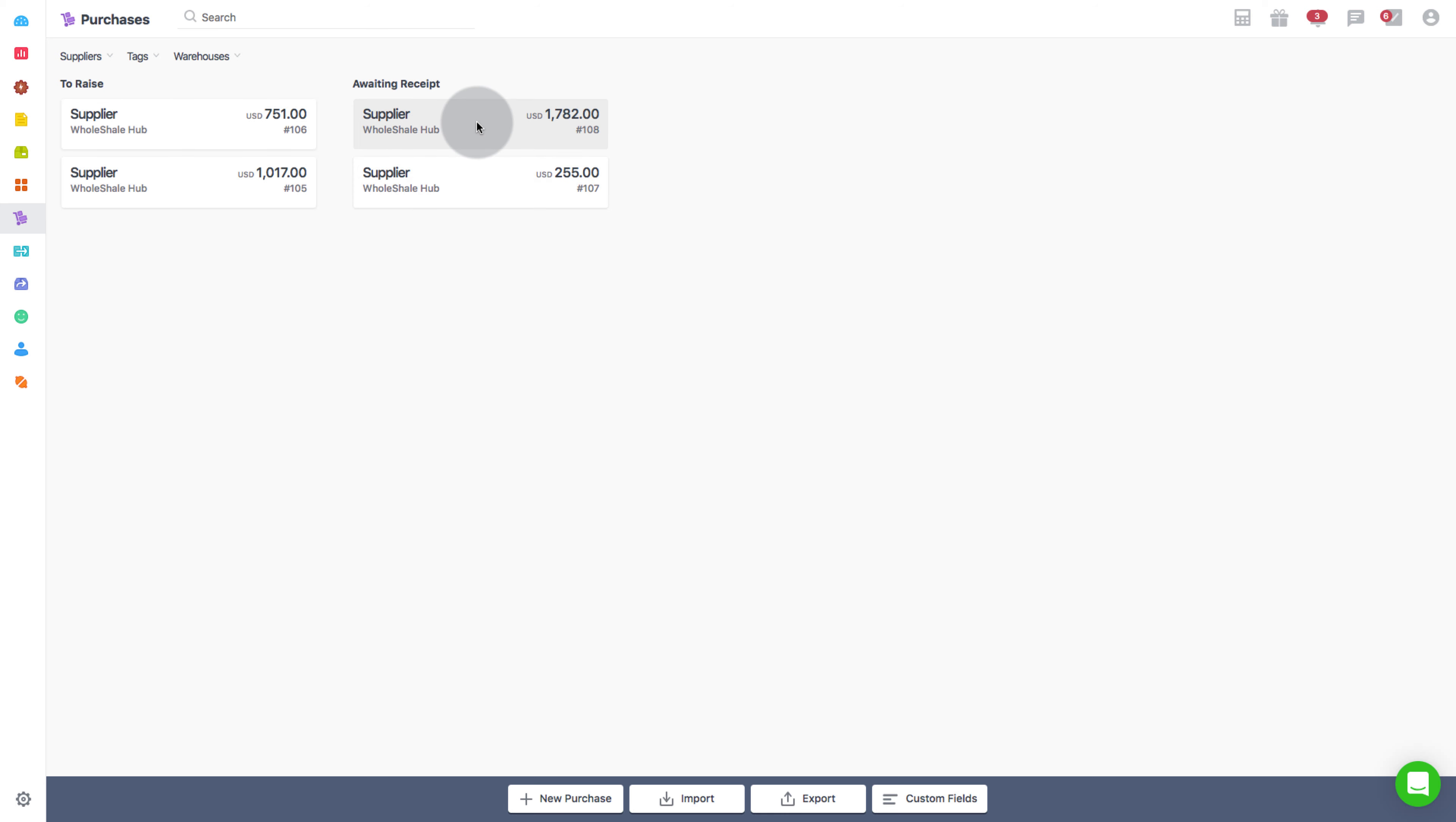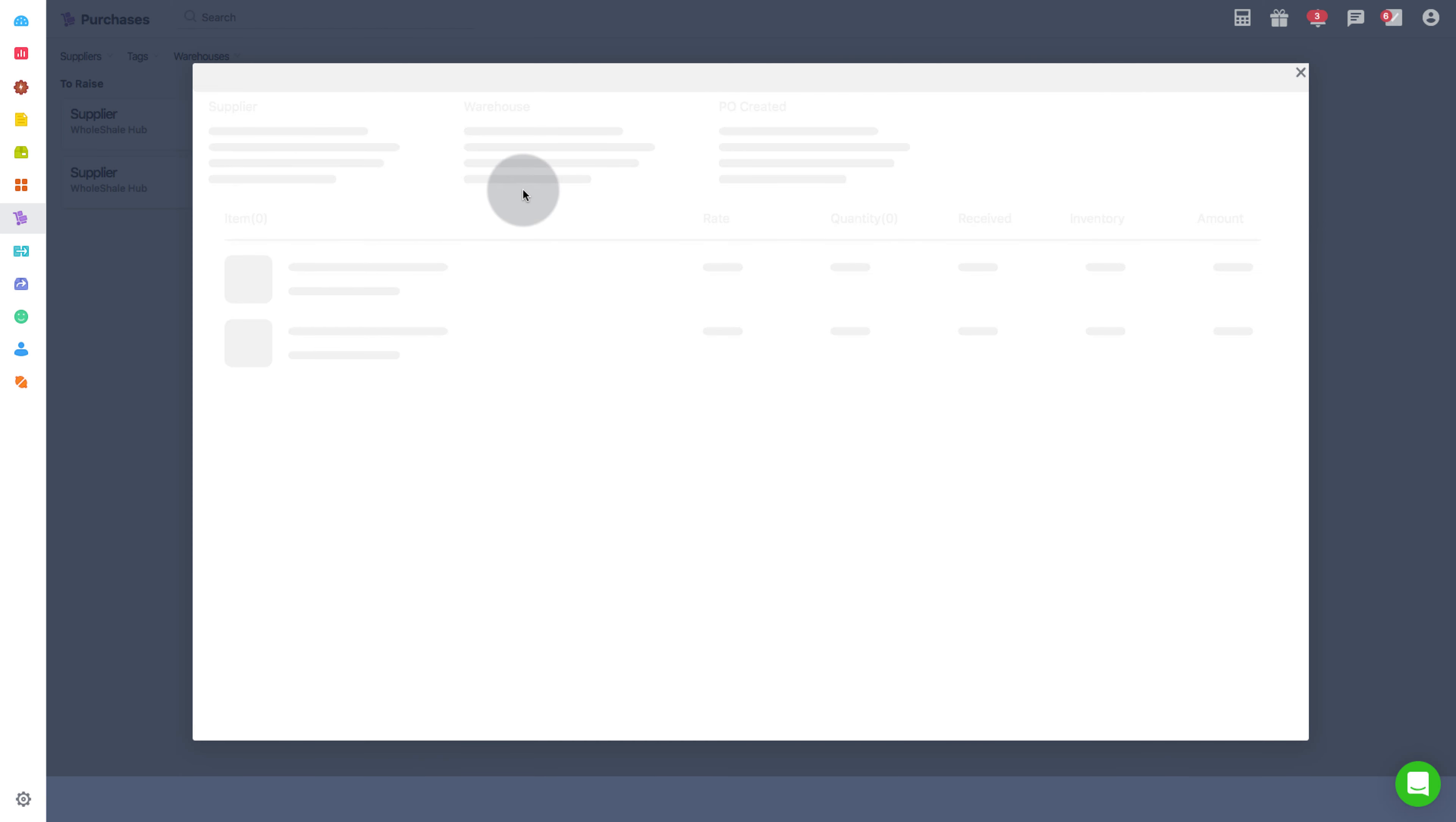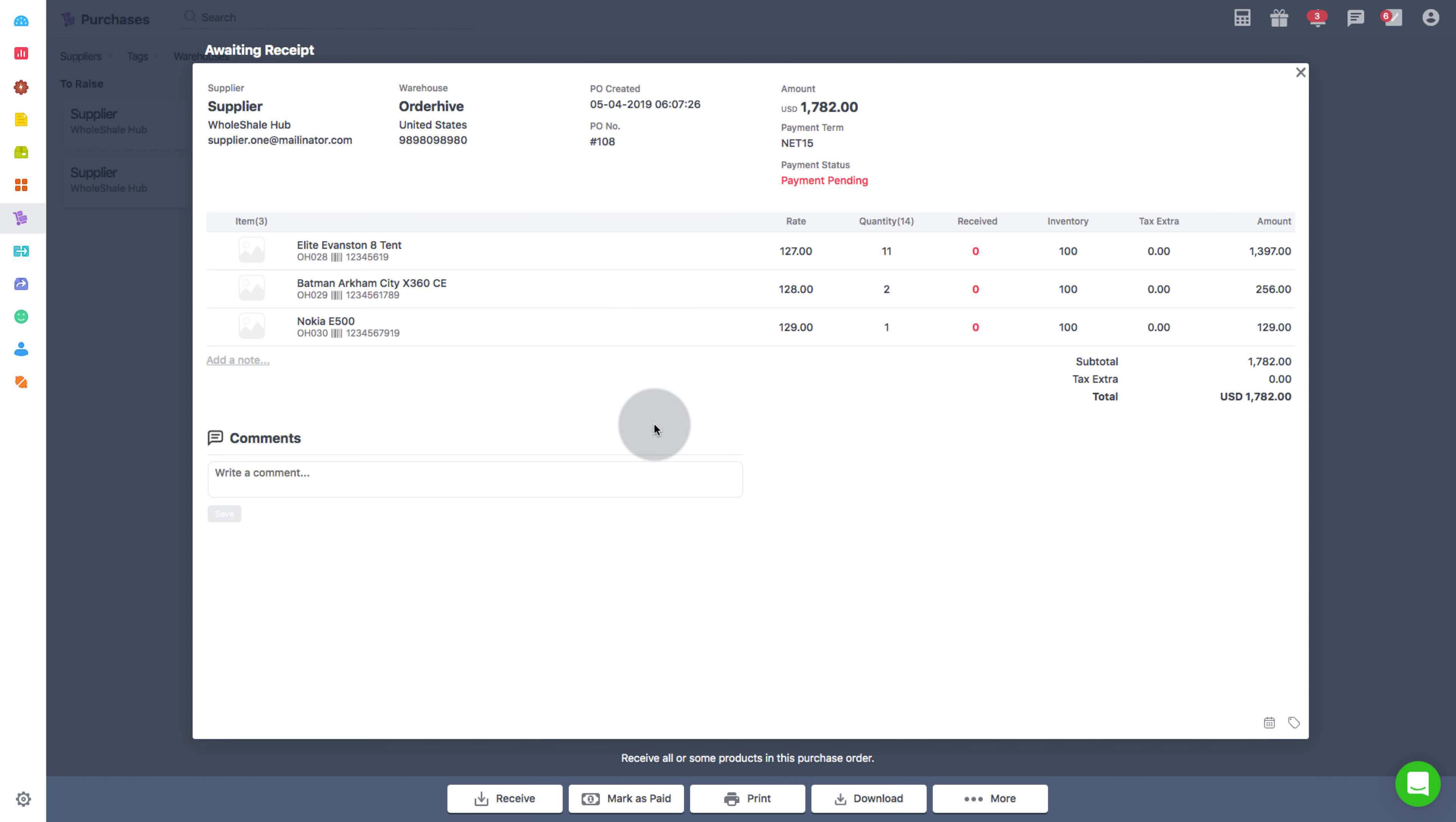Go to the Purchases section and select a purchase order from Awaiting Receipt. For receiving the product in the purchase order, click on Receive and then on Receive by Scanning.